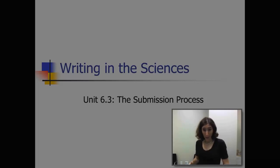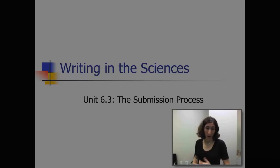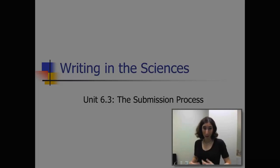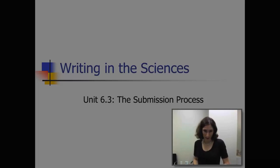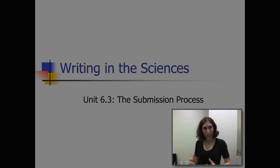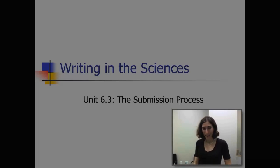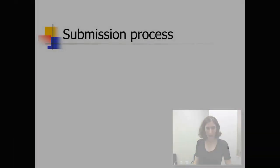After this module, there are three modules that follow that are me interviewing longtime journal editors, and they're going to tell you a lot more about the publication process. So I'm just sort of setting it up and then listen to them for more advice and tips.